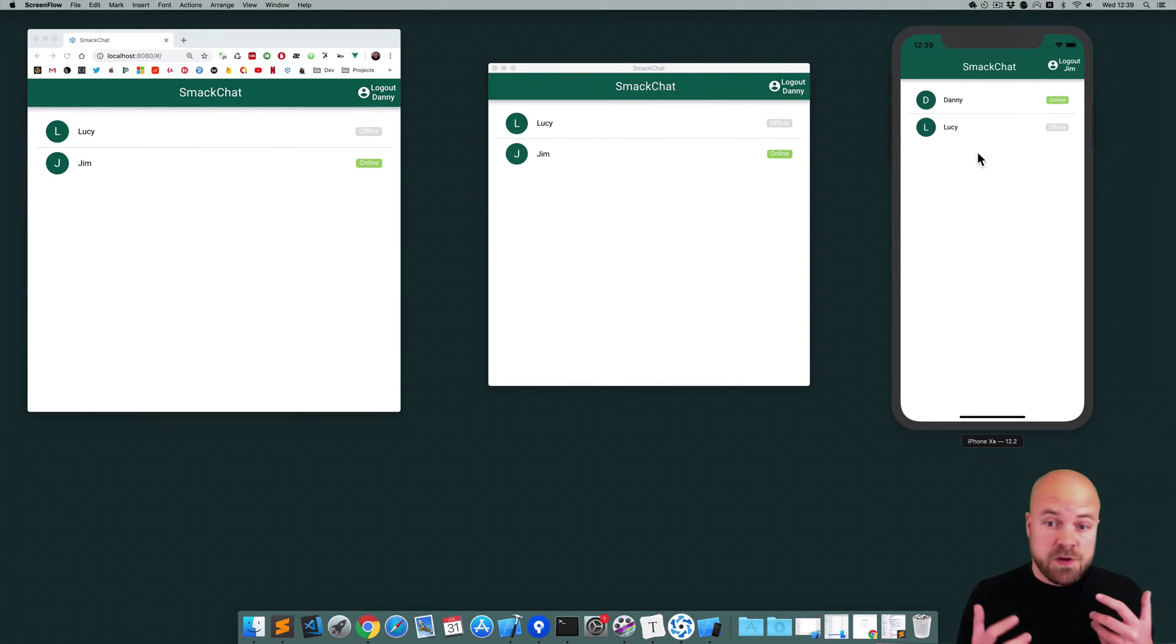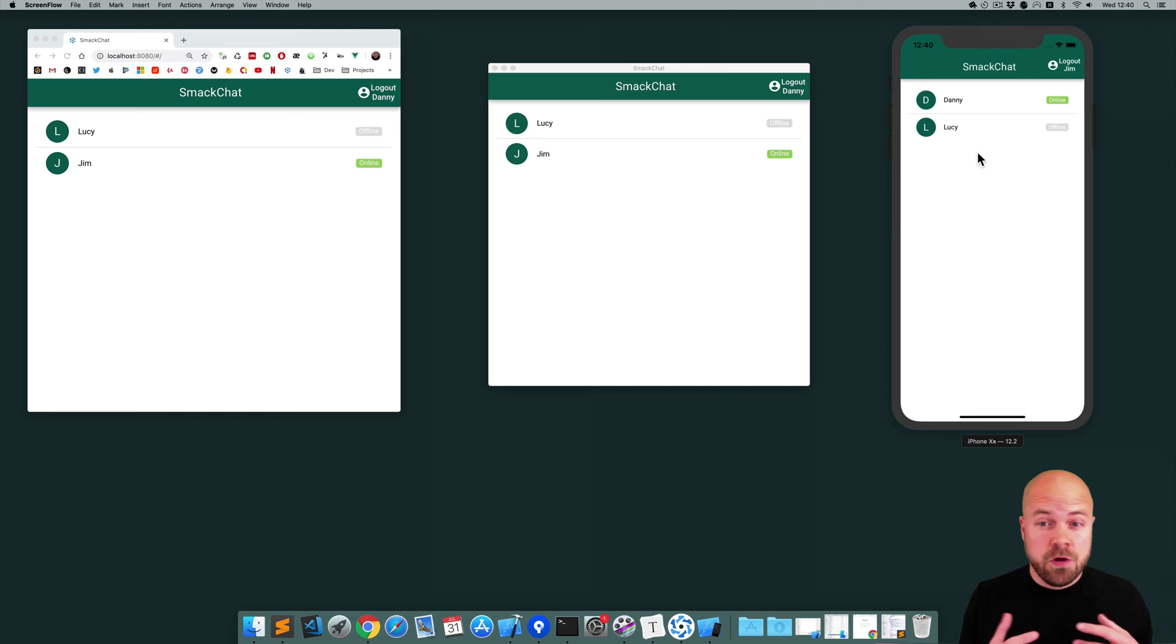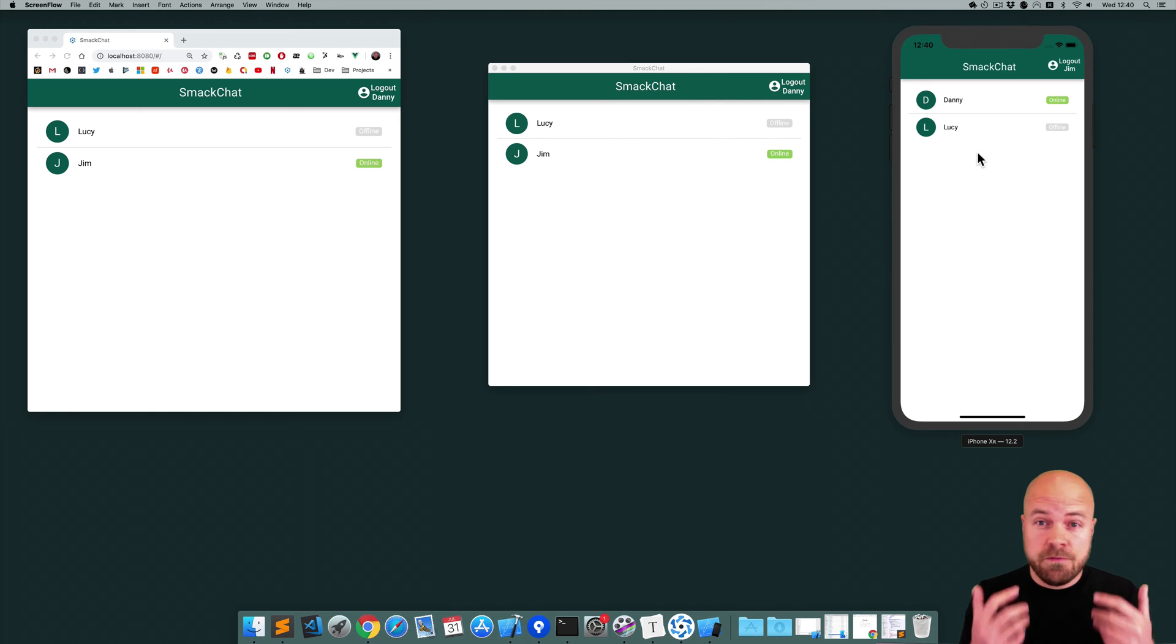In this series I'm going to show you how to create a real-time chat app using Quasar Framework, Vue.js, Vuex, and Firebase.